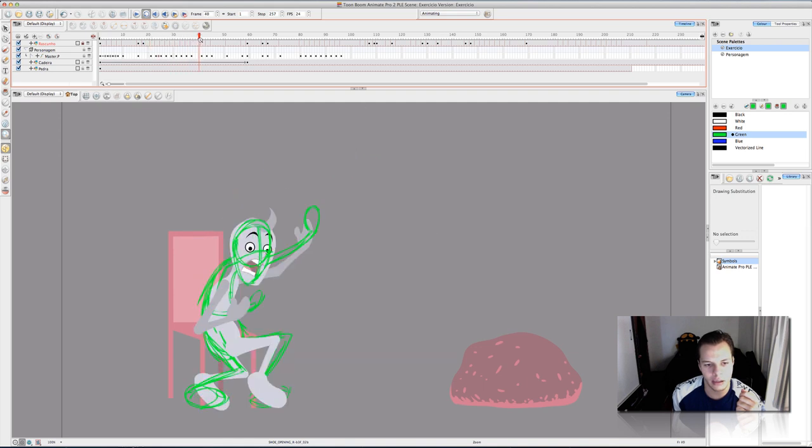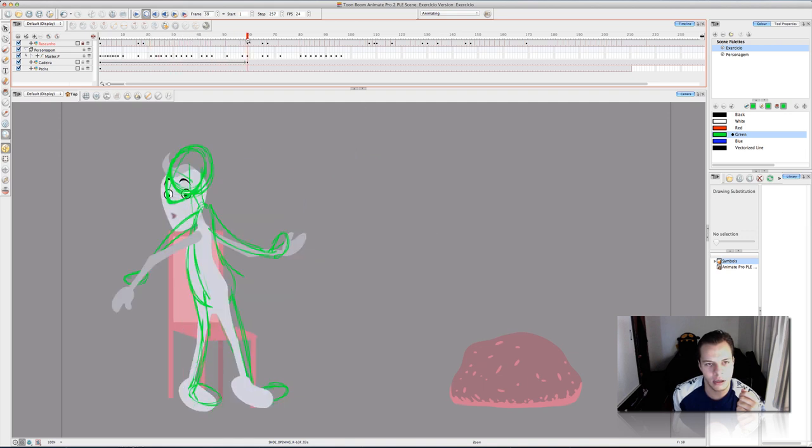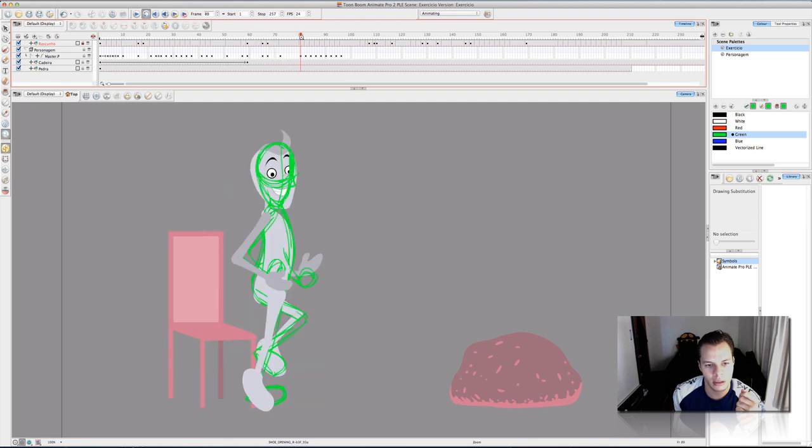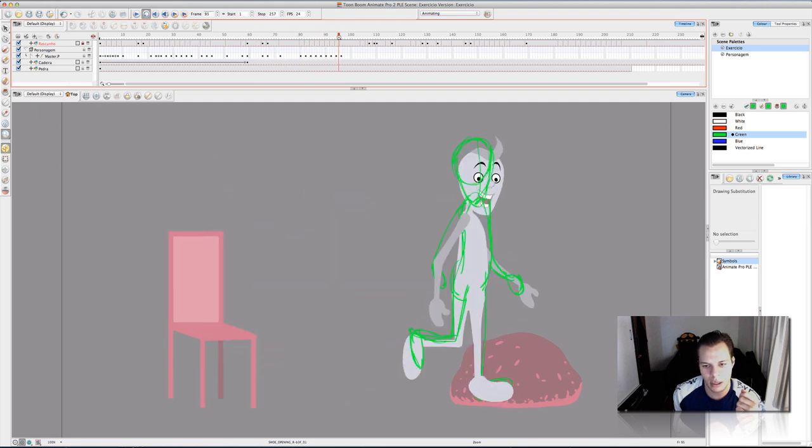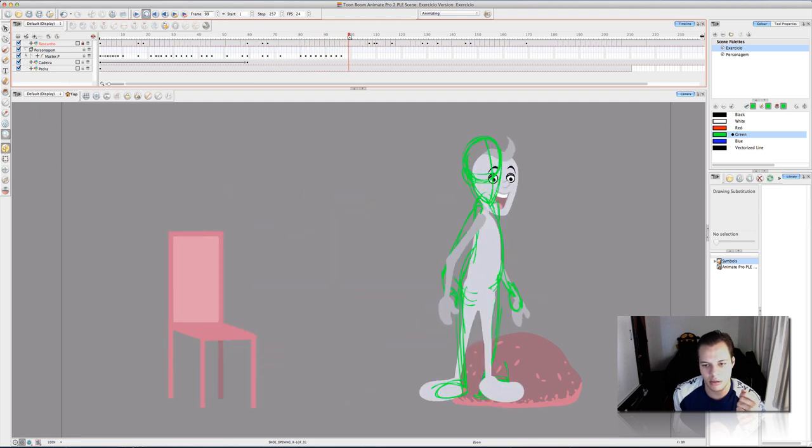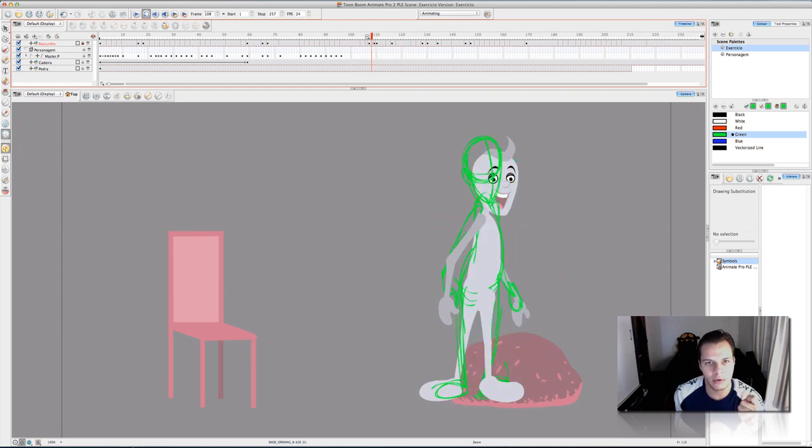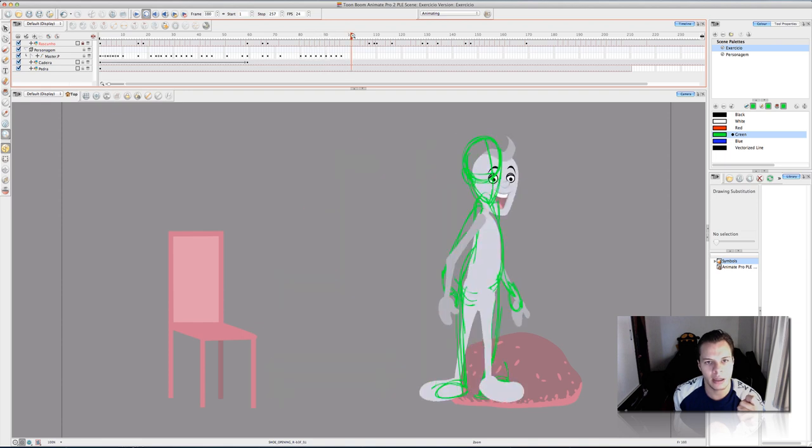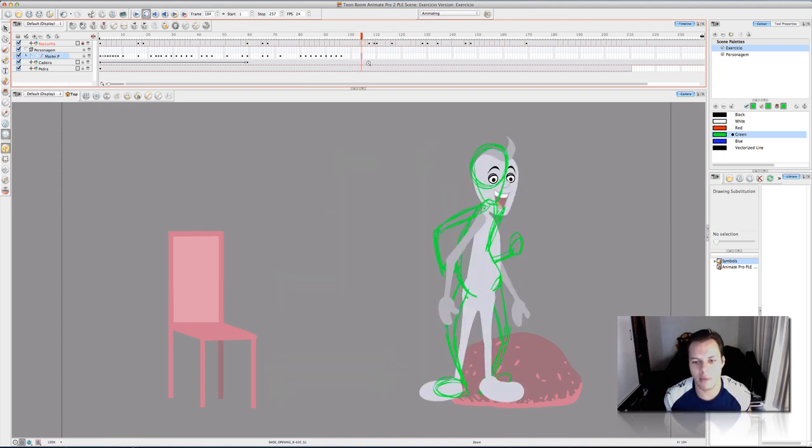And here you can see what's going on. And he is ready to catch the stone on the floor and throw it away. And that's what I'm going to show you in real time right now.